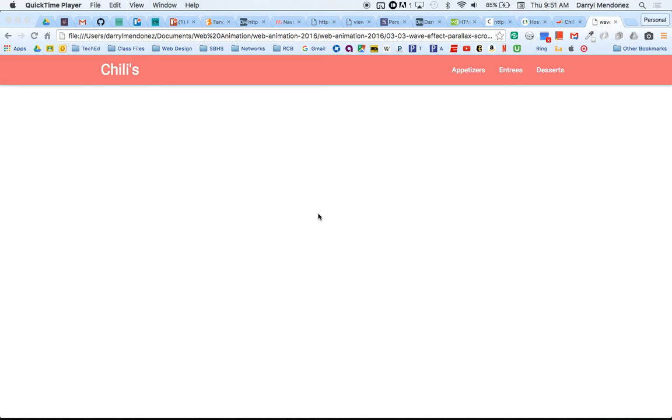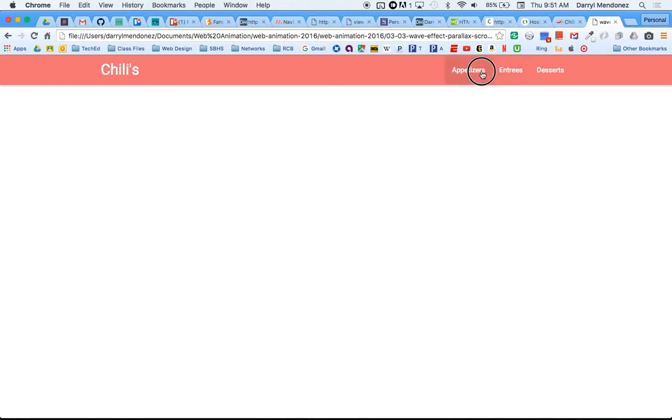All right, so now that we have our nav bar, I want to go over wave effects, parallax, and scrollspy. So right now when we click on these, we do have that nice hover where it indicates this is what you're linking to if you click on it.